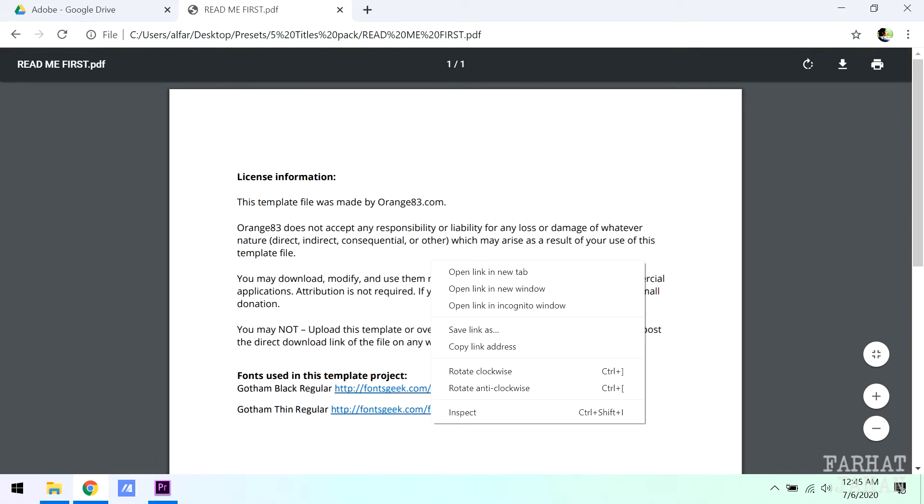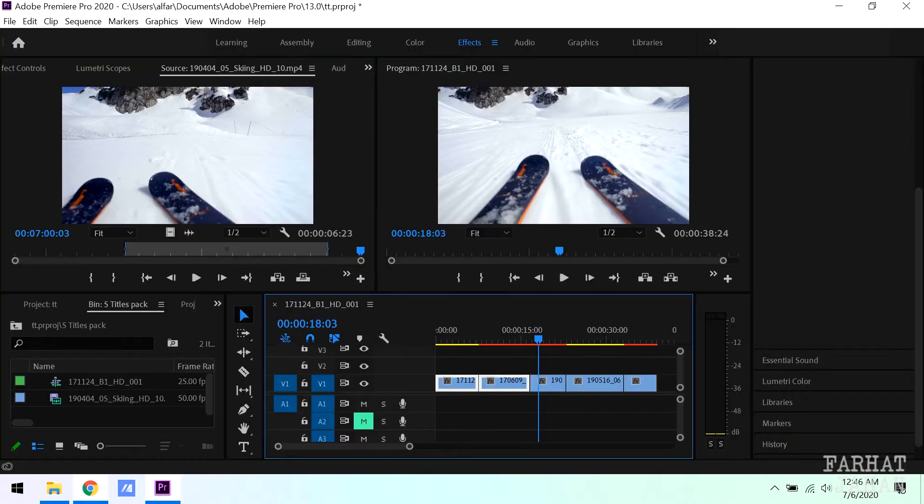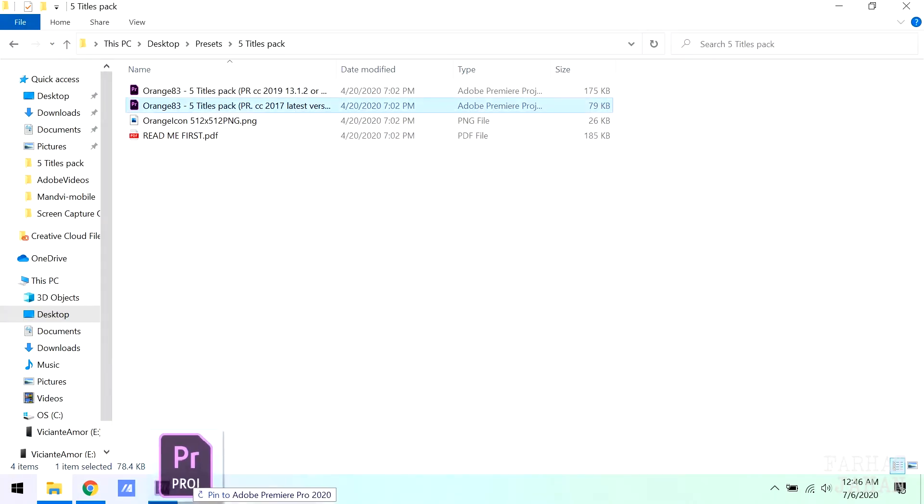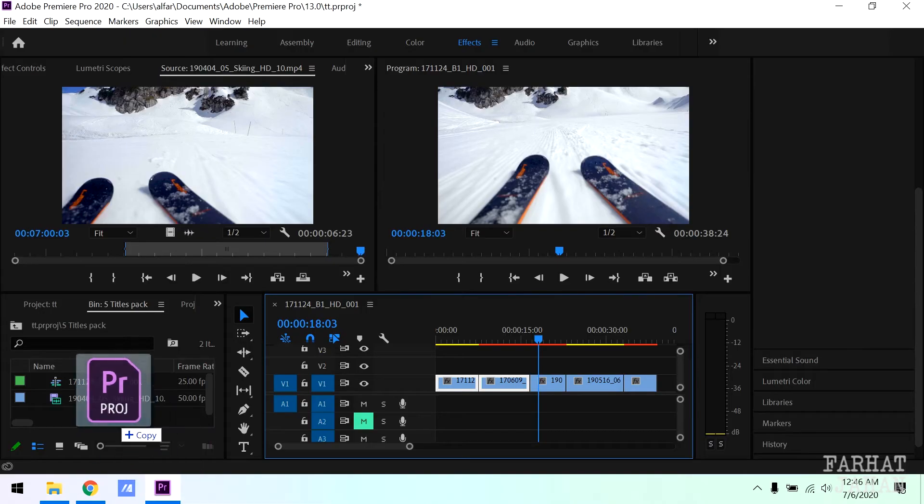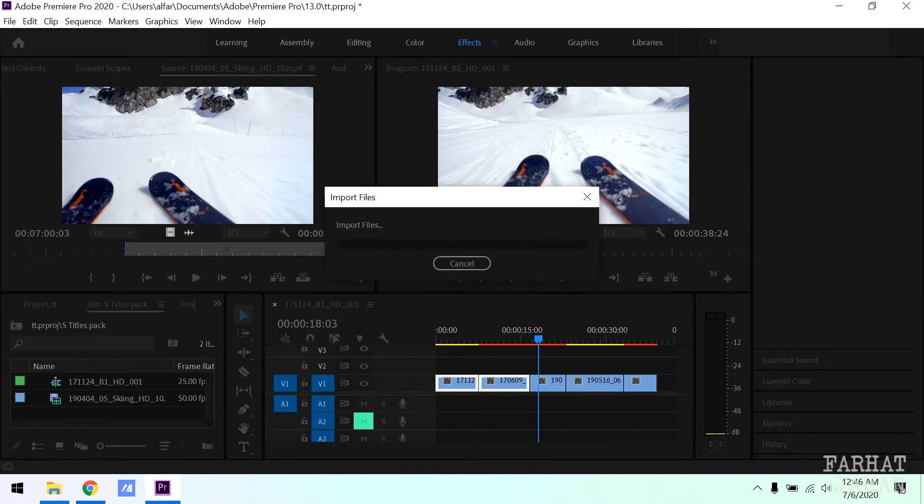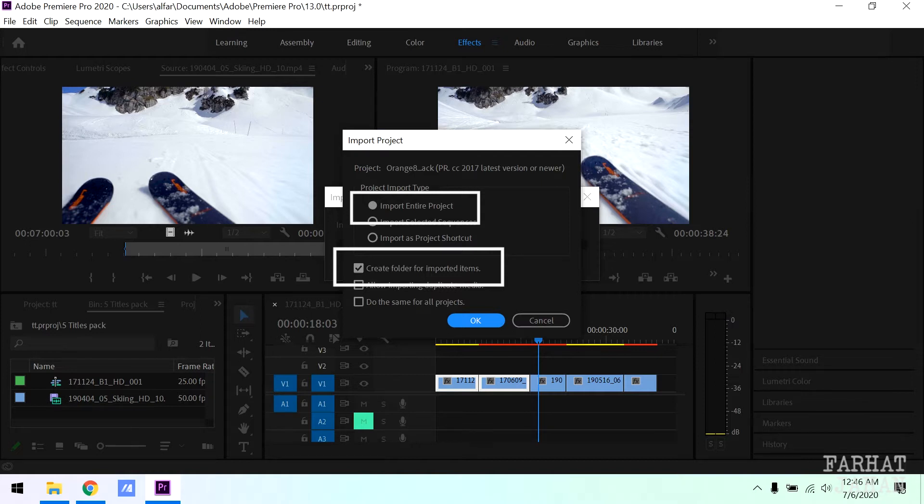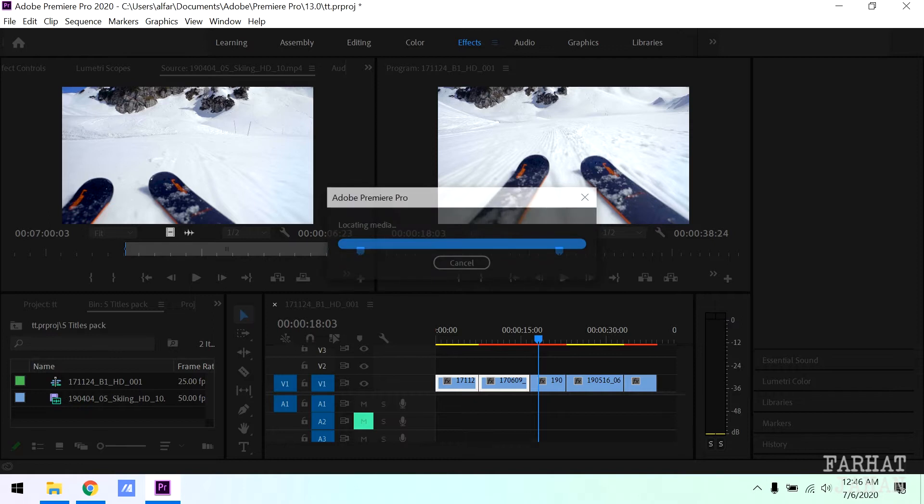Let's go and import this template into my project. Simply drag the project to the import panel. Premiere now prompts you with some options. Select the option import entire project and also create folder for imported items.